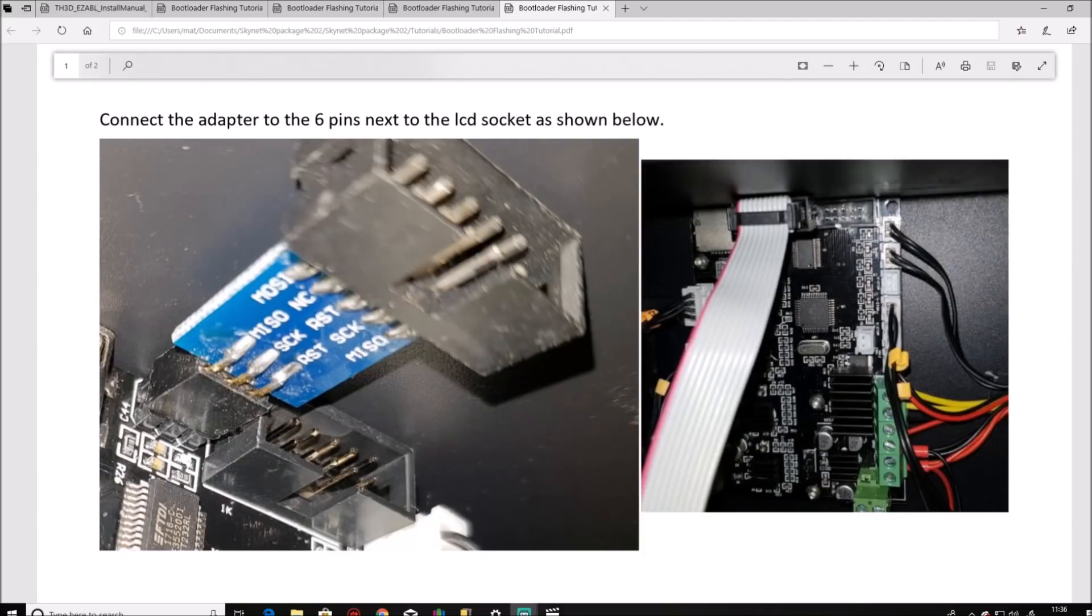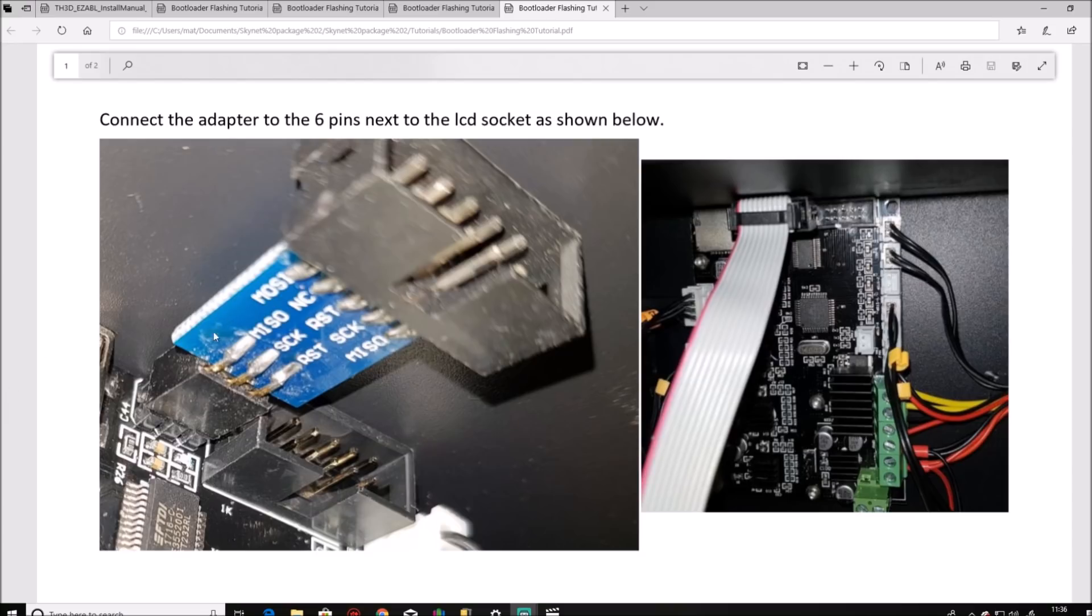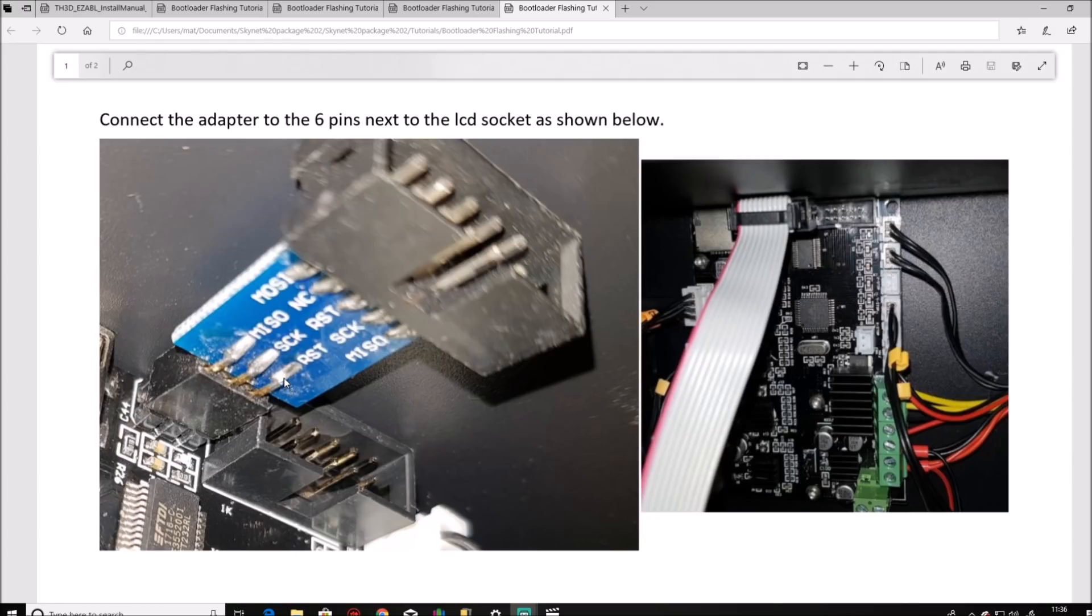So I've borrowed this picture from the Skynet instructions. I'll leave a link in the description for that. You can see here that the adapter, this is the top of your board, so this is the case. The adapter has the MISO, the SCK and the RST to the bottom, which means the VCC, the MOSI and the ground is to the top. So that is how you plug it in.